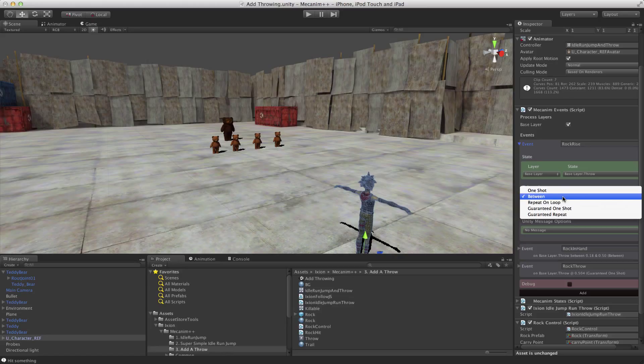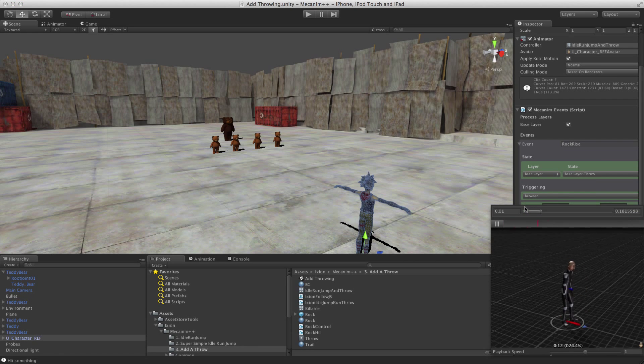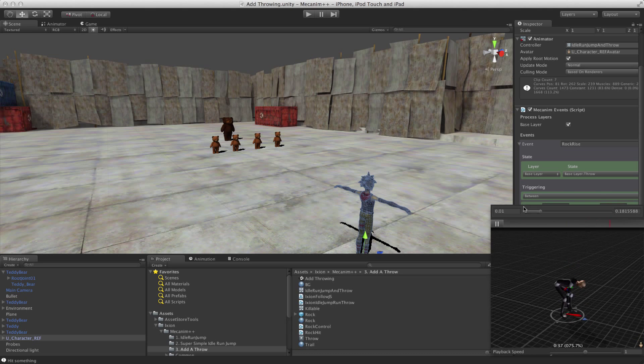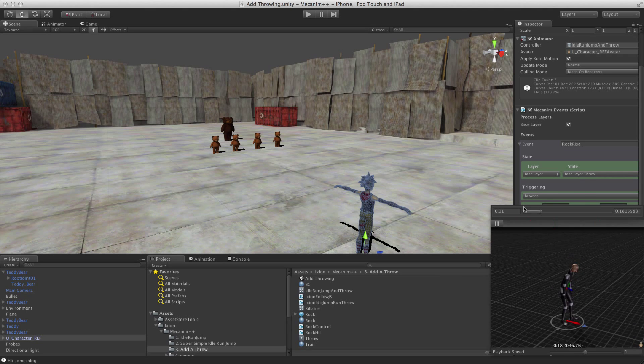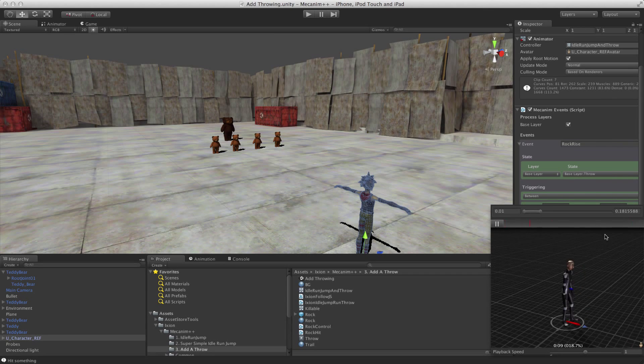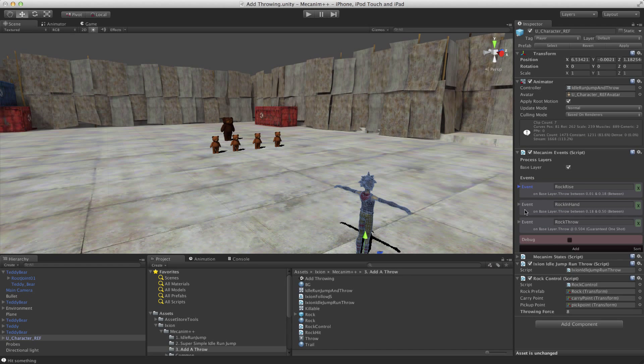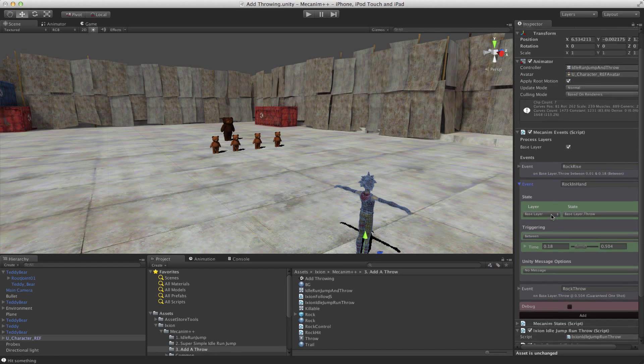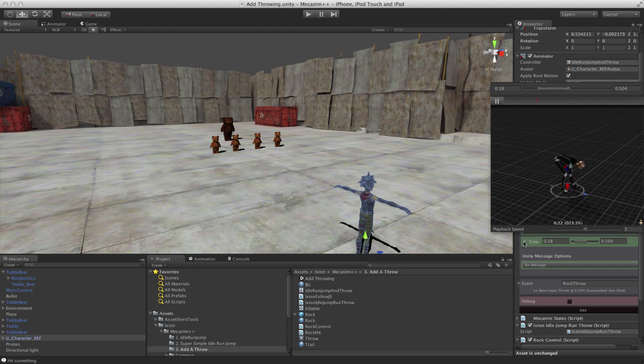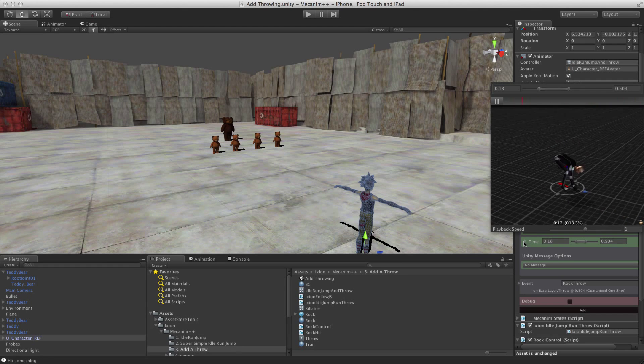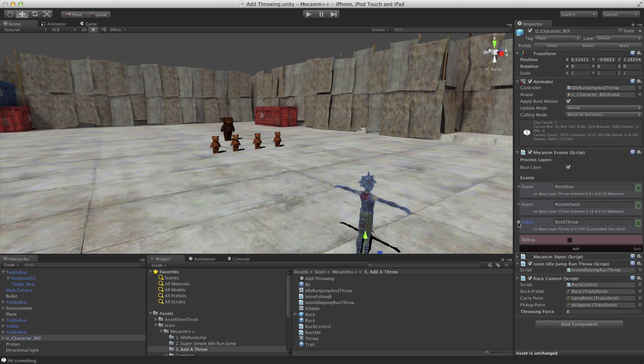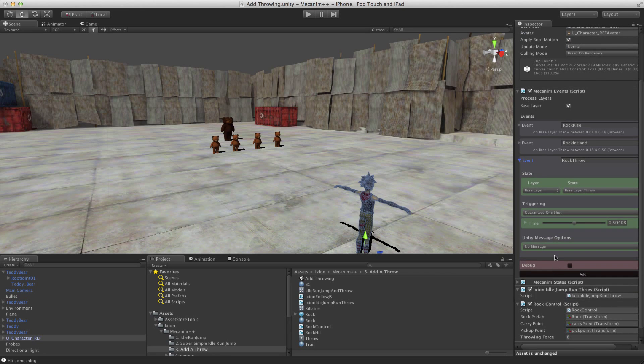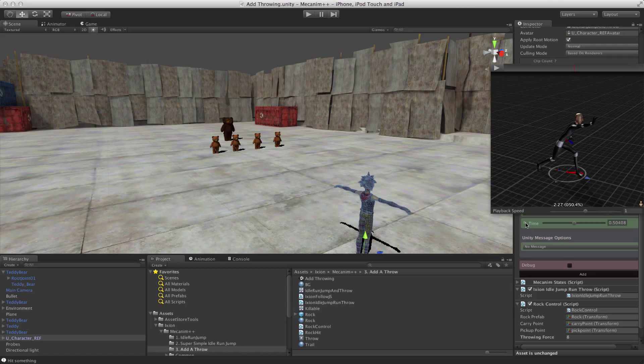So you can collapse and expand them, as you can see. So rock rise, that happens between a period of time. You can see we've got one shot, repeatable, guaranteed one shot, which will fire if the state's ever entered, guaranteed repeat. And then we go in and we can see at exactly which point of the animation that rock rise is happening. So you can see it as he reaches down towards the floor. And we can set that using this slider here, or these two times. And then we've got rock in hand, which is where he's holding it. And then finally, we've got rock throw, which happens at a moment in time, guaranteed one shot. And that happens when the hand is there. So it's very easy to set that up and configure it.